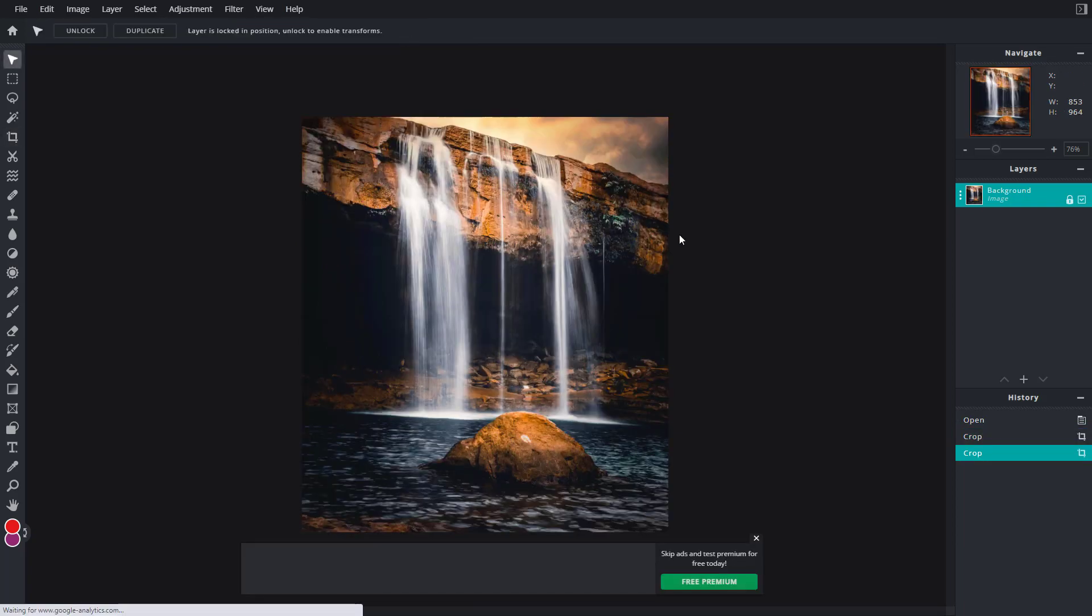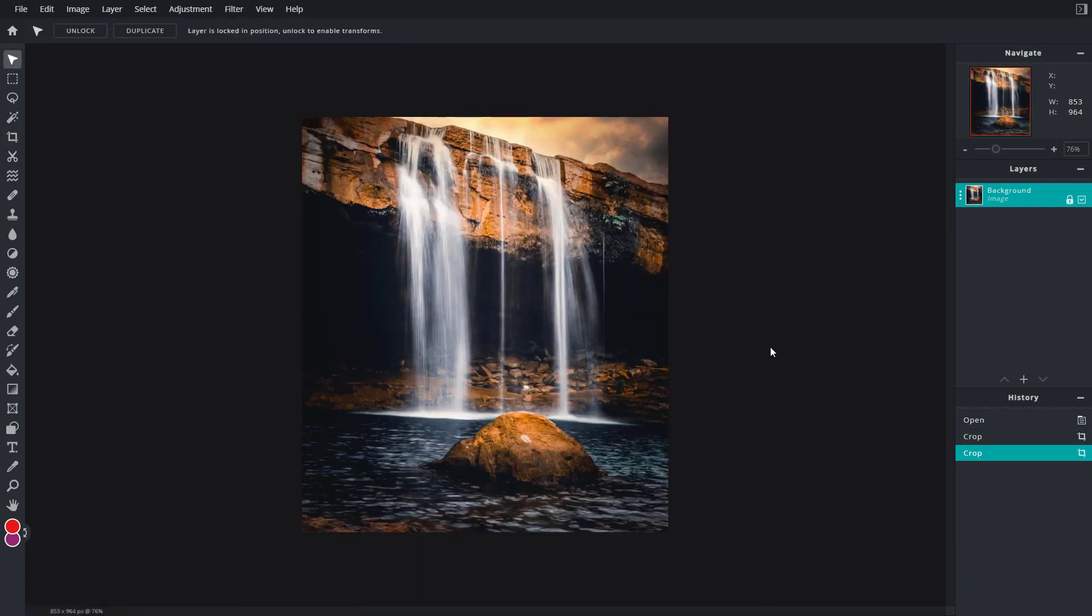Once you do that, you can see this is the crop that you see. That is how you can work with the crop tool inside of Pixlr E. Hope you guys learned something. As always, please like, comment, share, and subscribe.